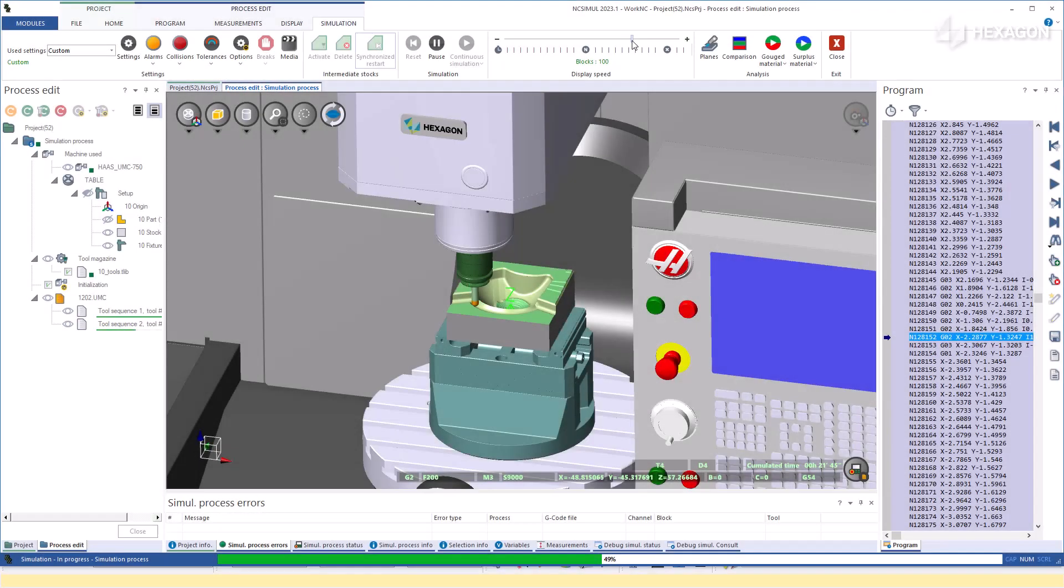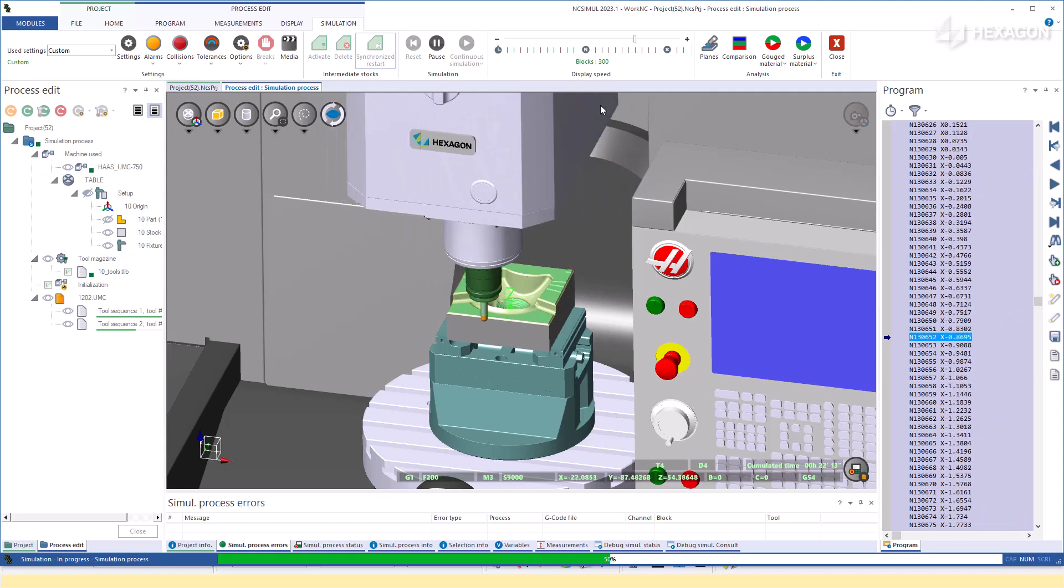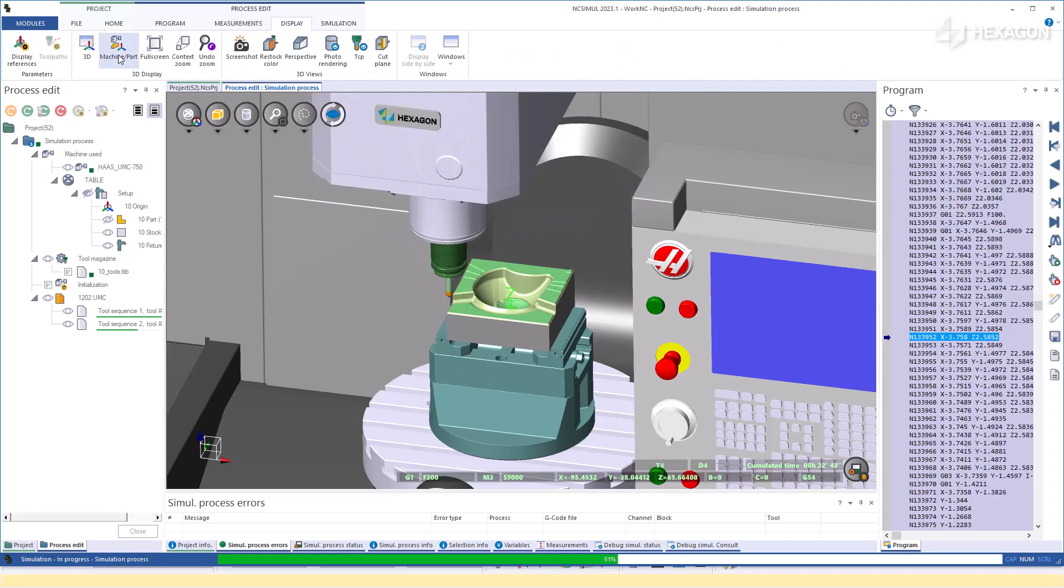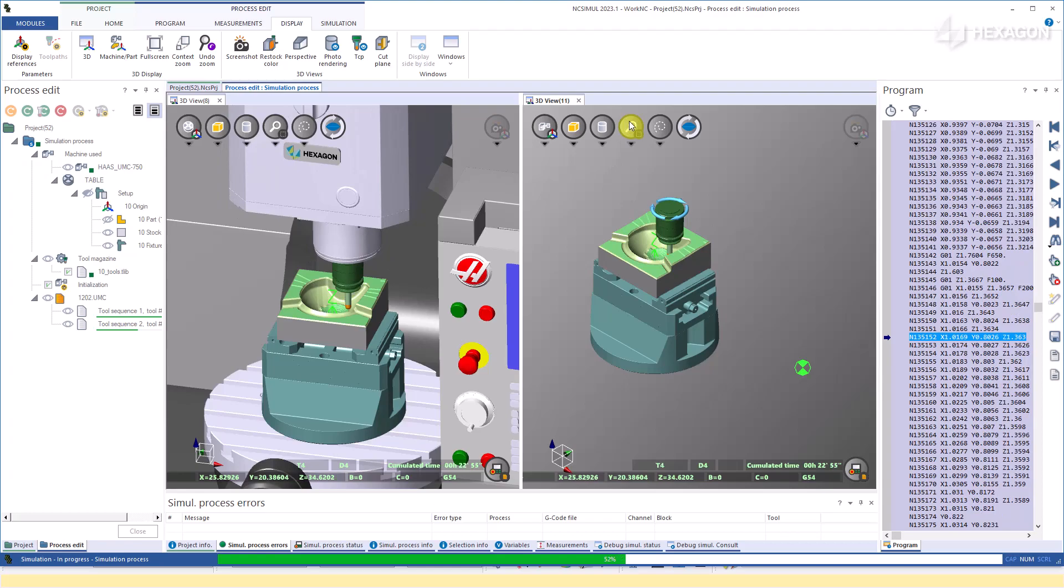Now, we are checking for any collisions or any machining discrepancies based on the real machine parameters on the digital twin.